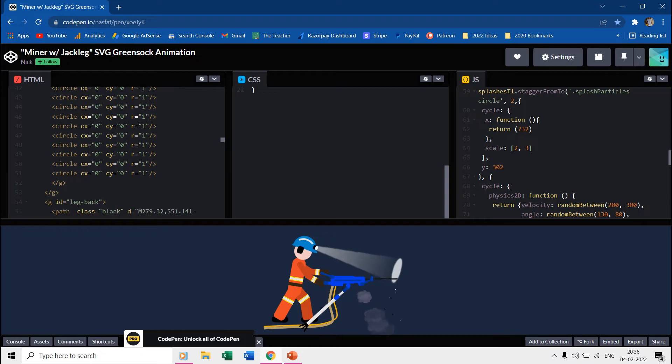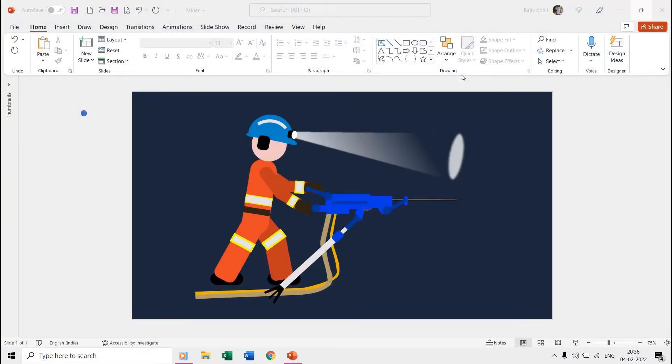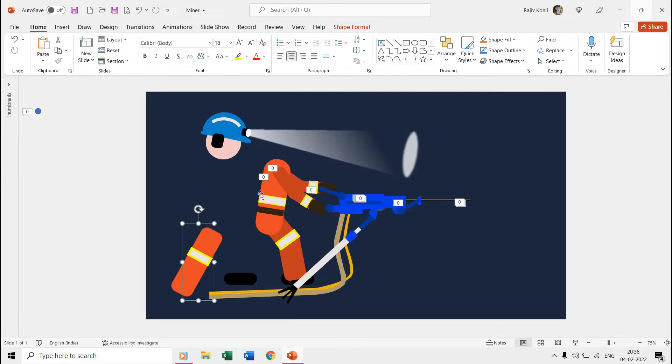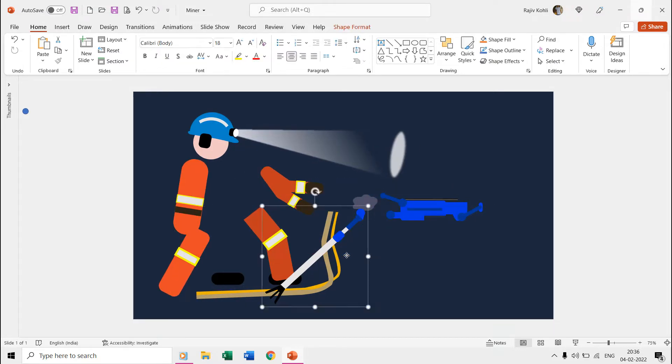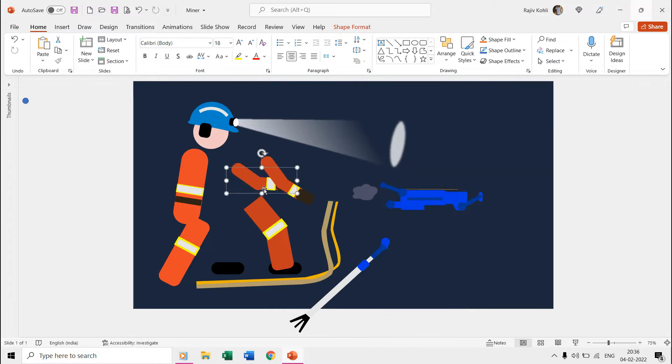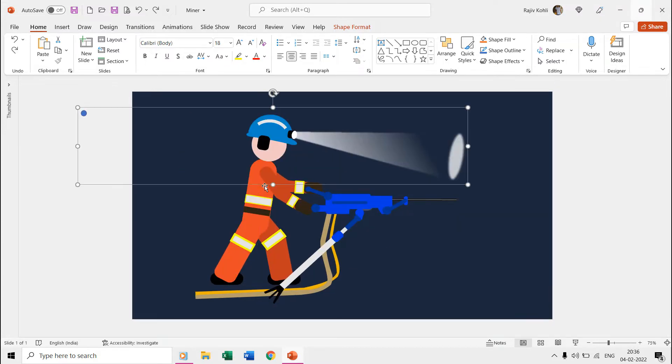We used the shape tools to draw all the objects like the miner, jack leg machine, the light, smoke, and fire particles. Let's first have a look at all the shapes that we used by opening the selection pane from the home tab.